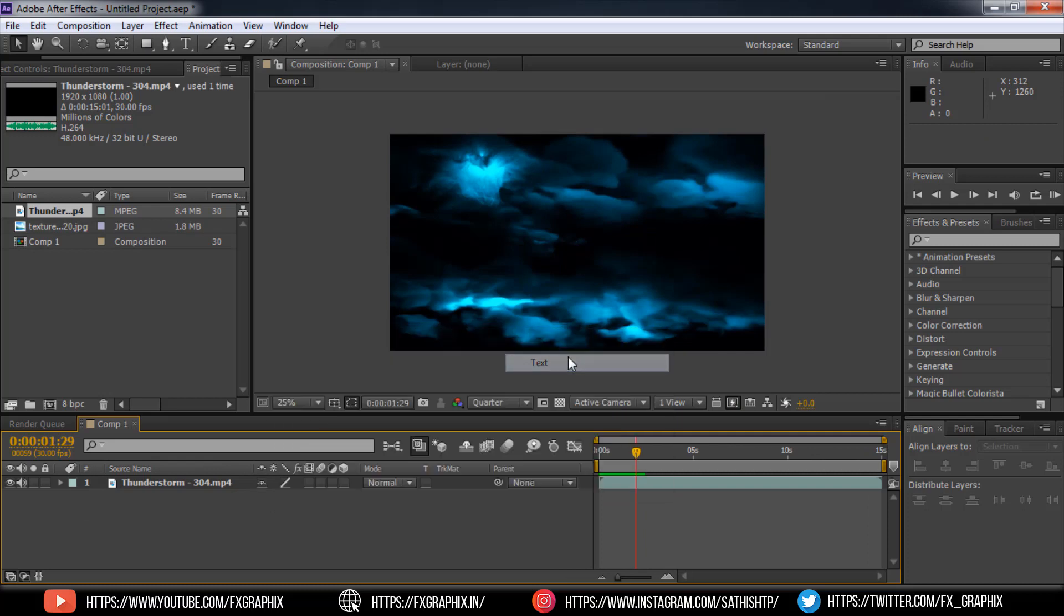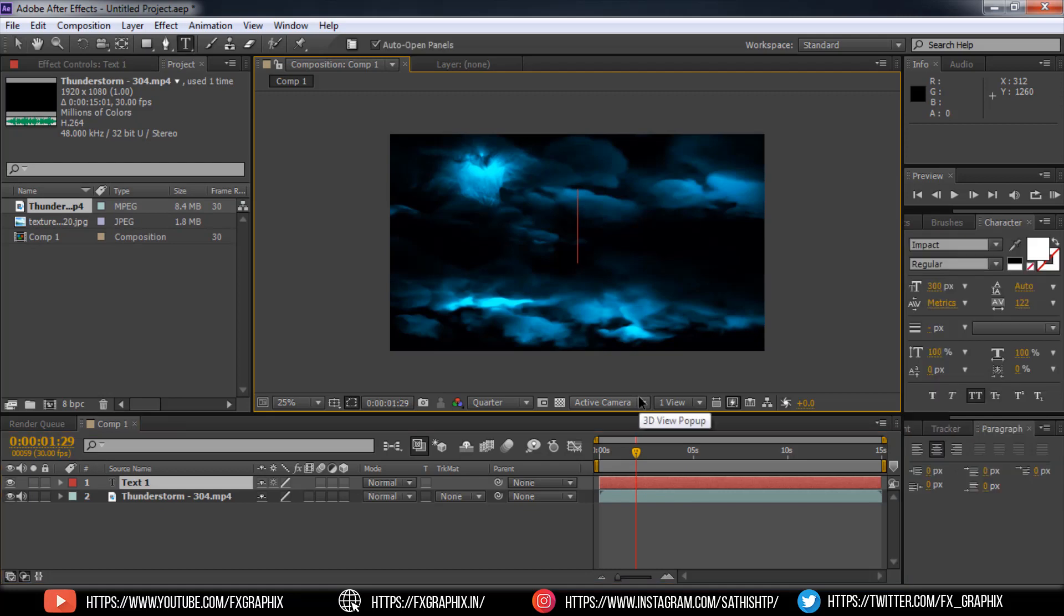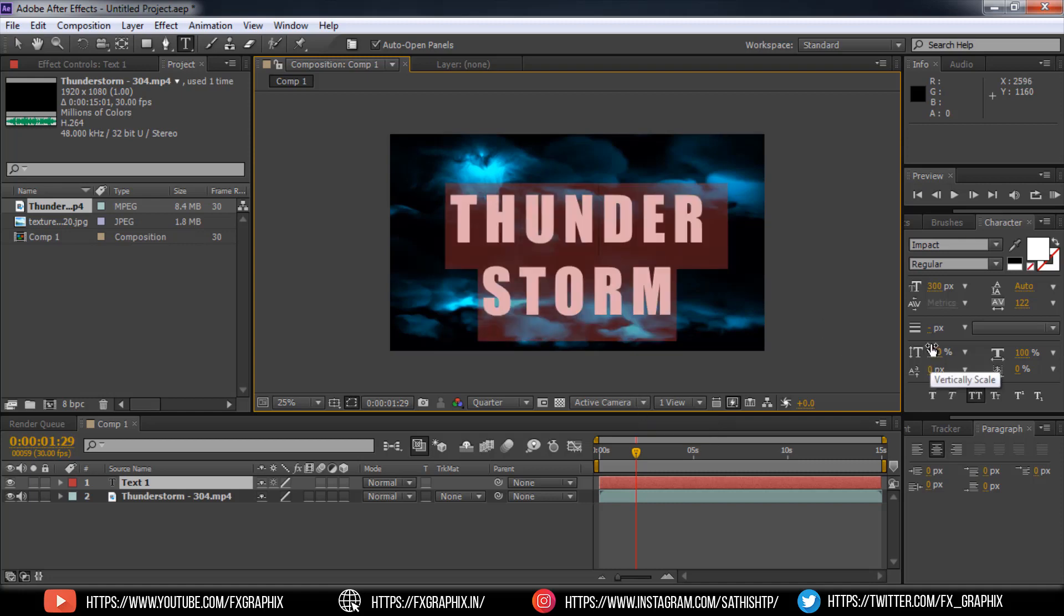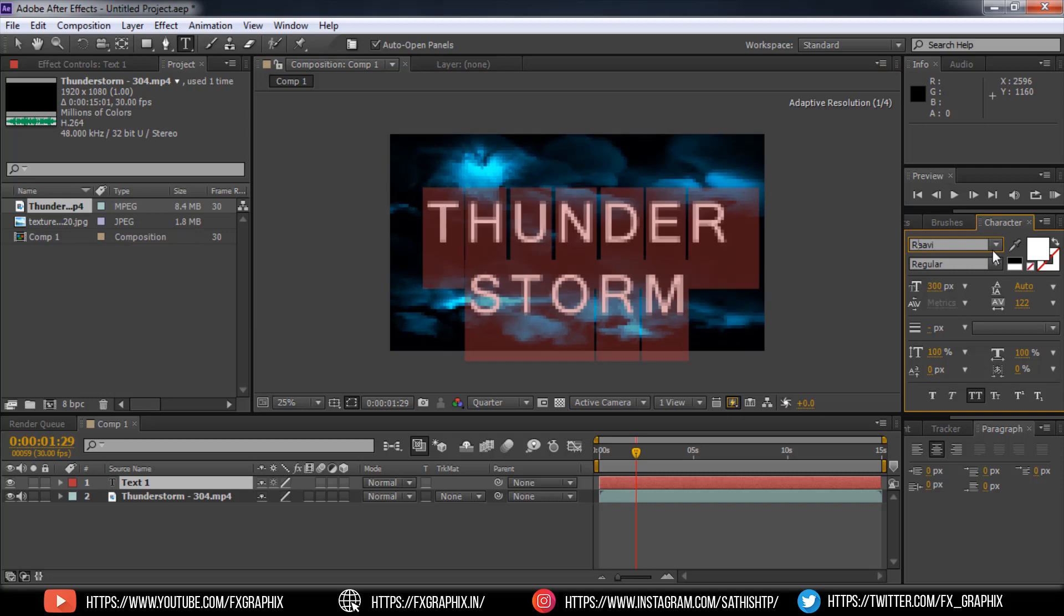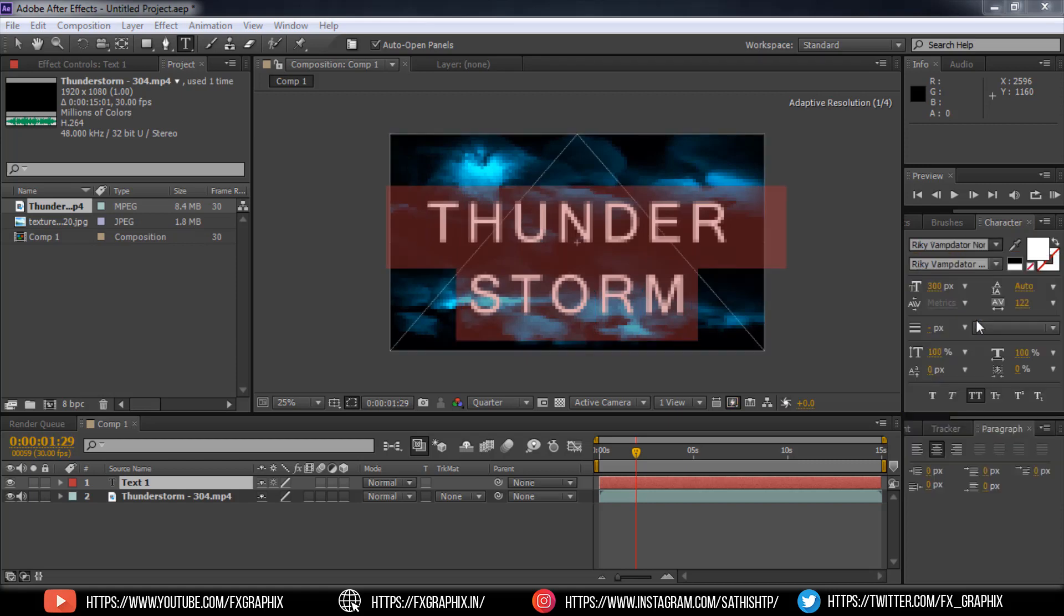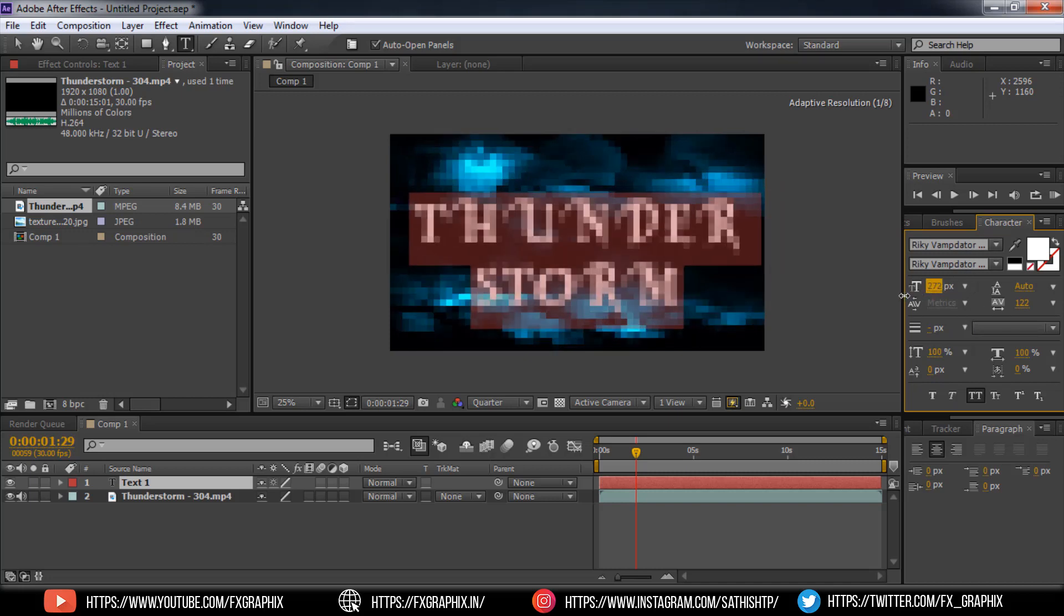Now add the text layer. Use text tool. I set the font to Reiki Vamp Favor Normal. Align the text layer.